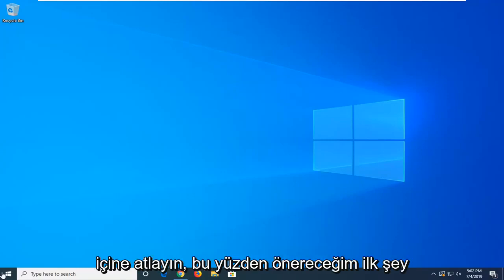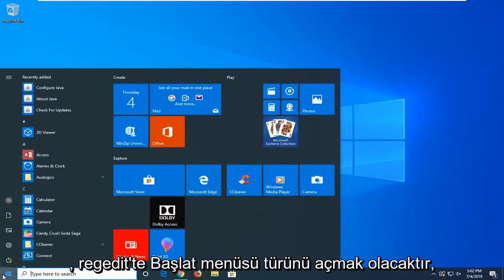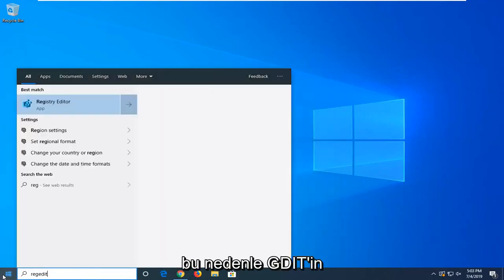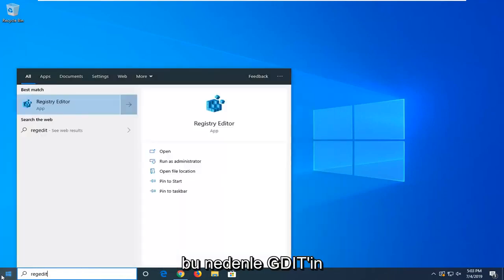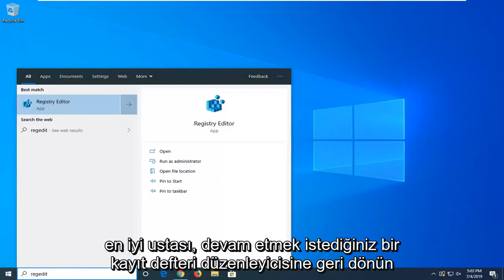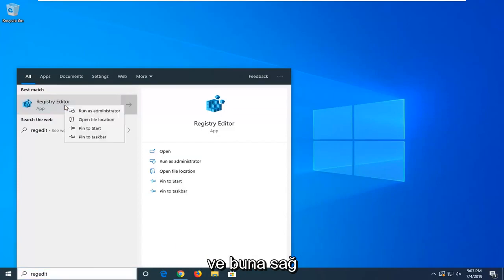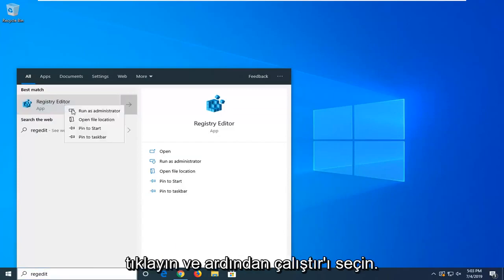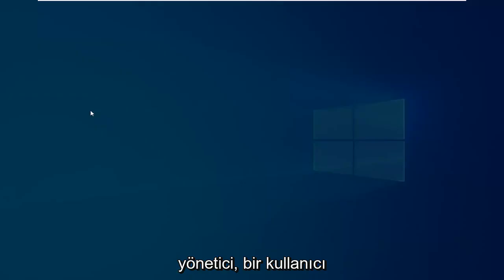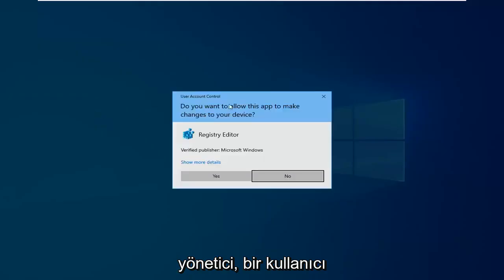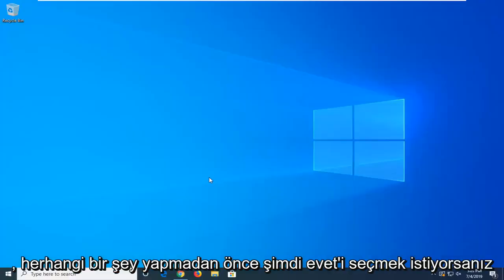let's go ahead and jump into it. The first thing I'd suggest would be to open up the start menu, type in regedit (R-E-G-E-D-I-T). The best match should come back as the registry editor. You want to right-click on that and then select run as administrator. If you receive a user account control prompt, select yes.